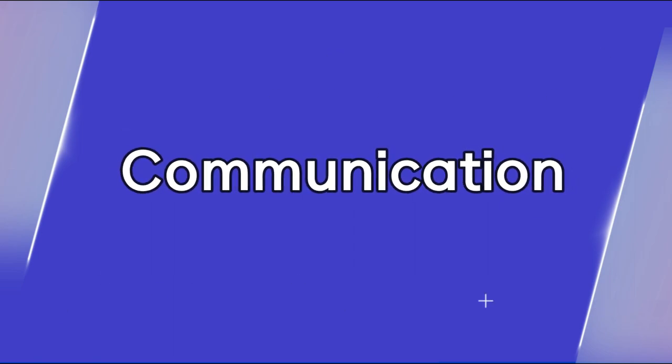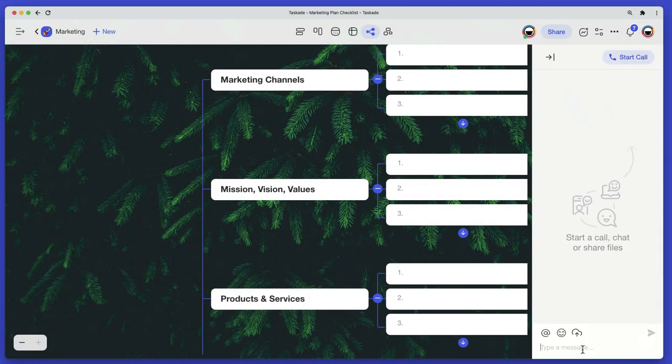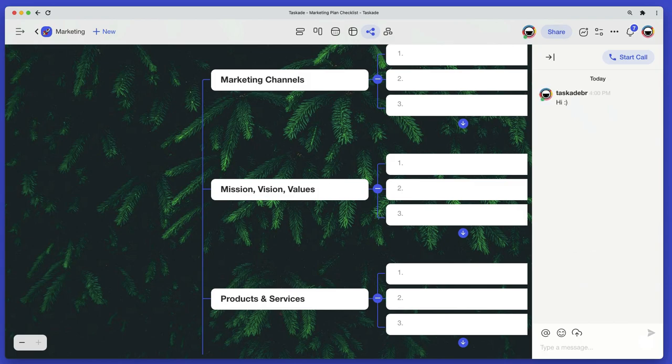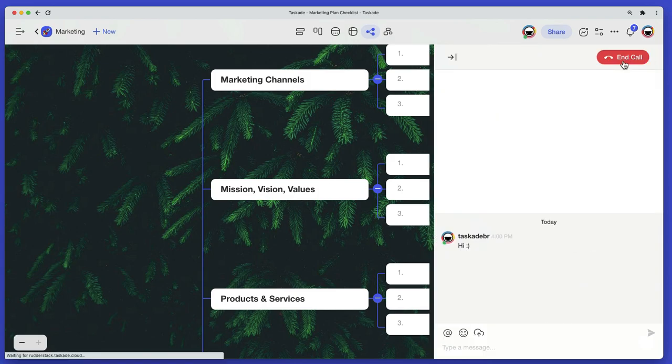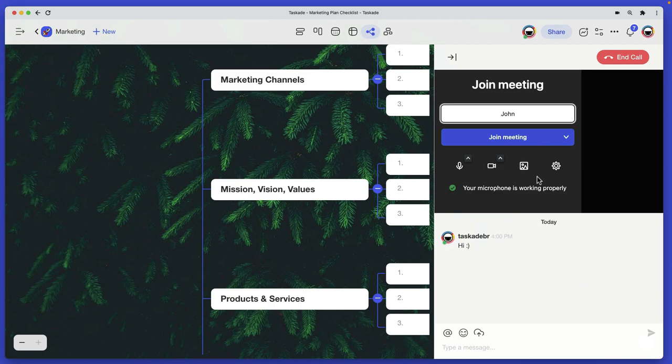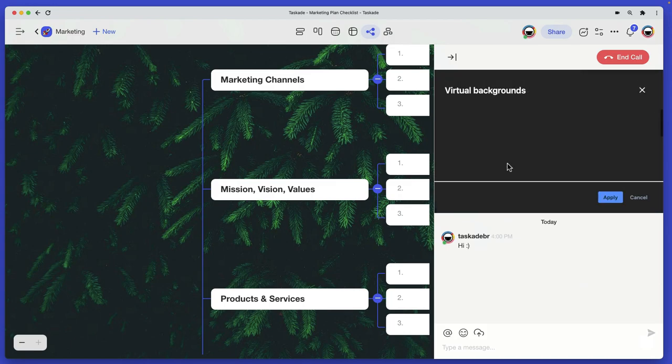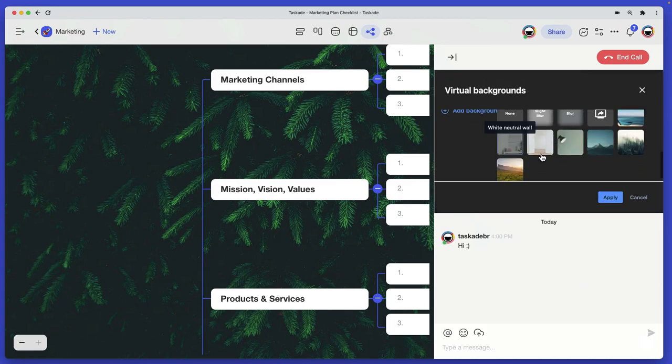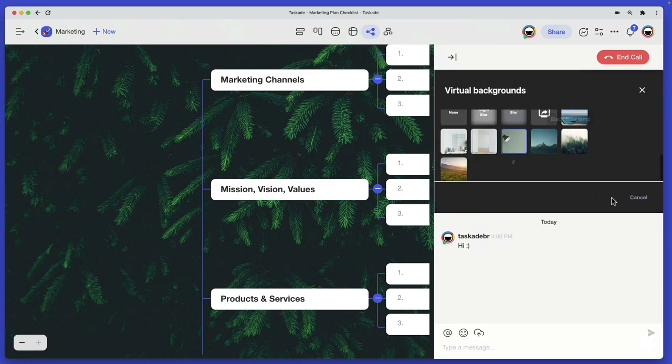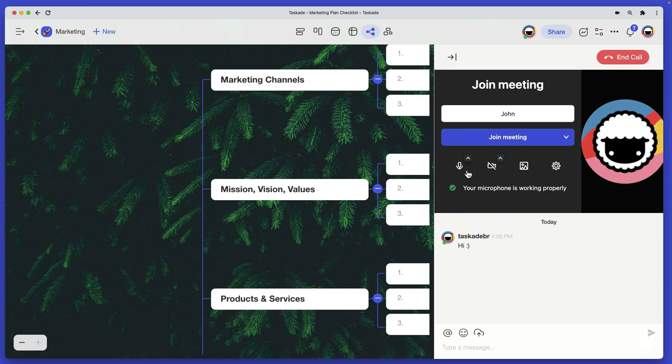Communication. As a distributed team ourselves, we know that remote teams often need to hack together multiple tools to chat while collaborating on projects. With Taskade, you can send messages, run virtual meetings, upload files, and share your screen in the same window, in the same app.